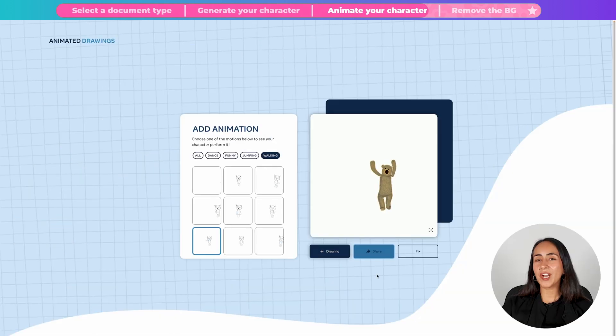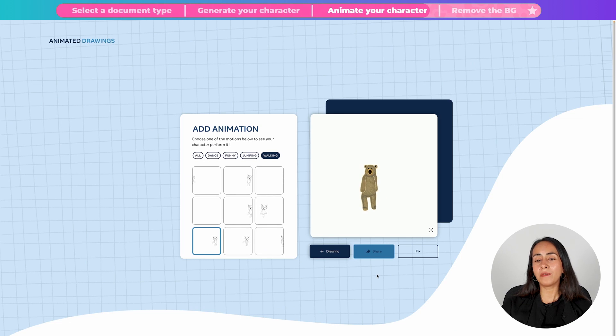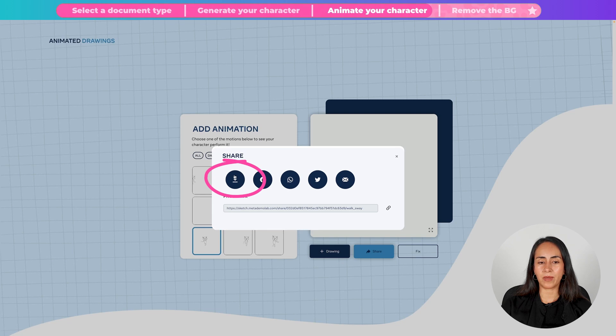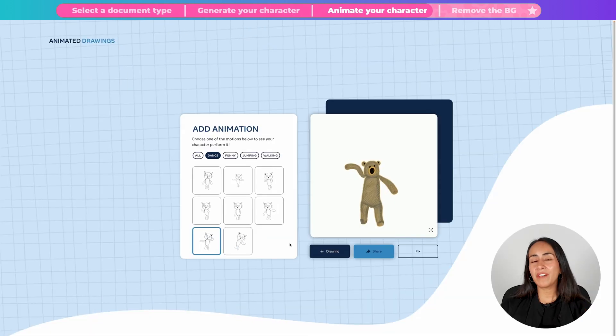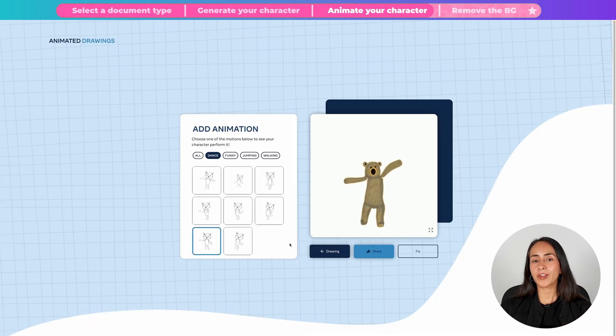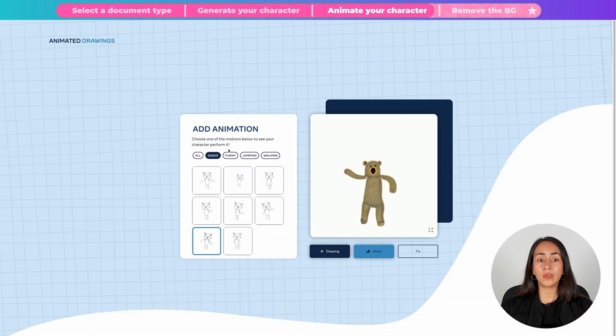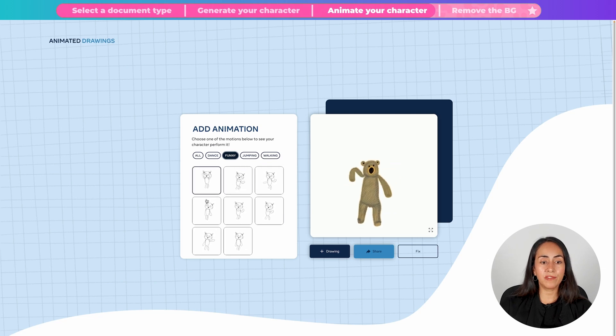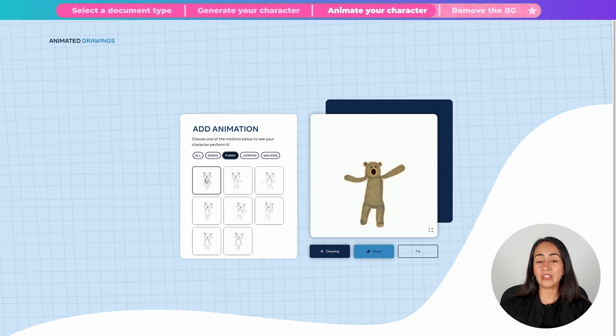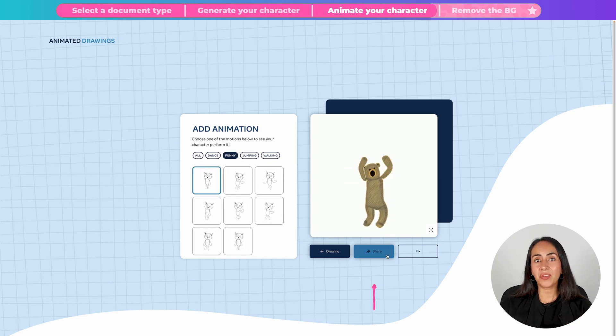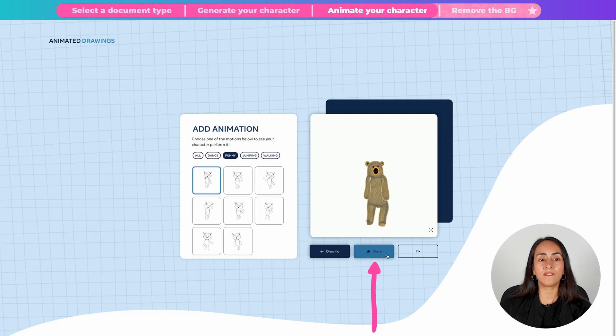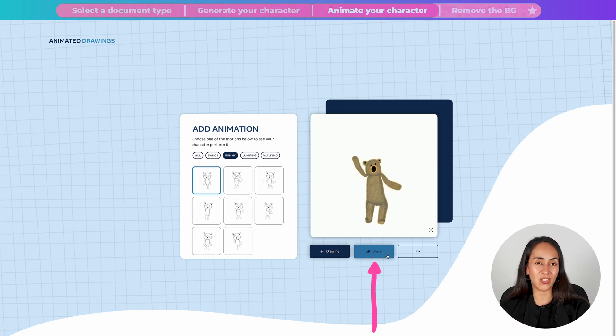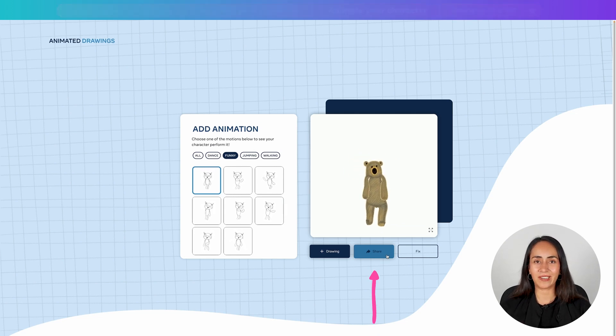If you're happy with the way your character moves, click on share. And you can download the animation by clicking on this button. After you have downloaded your preferred animation, you can play around with the other movements. And if you see something else that you like, you can continue downloading the different variations of the animations of your character.